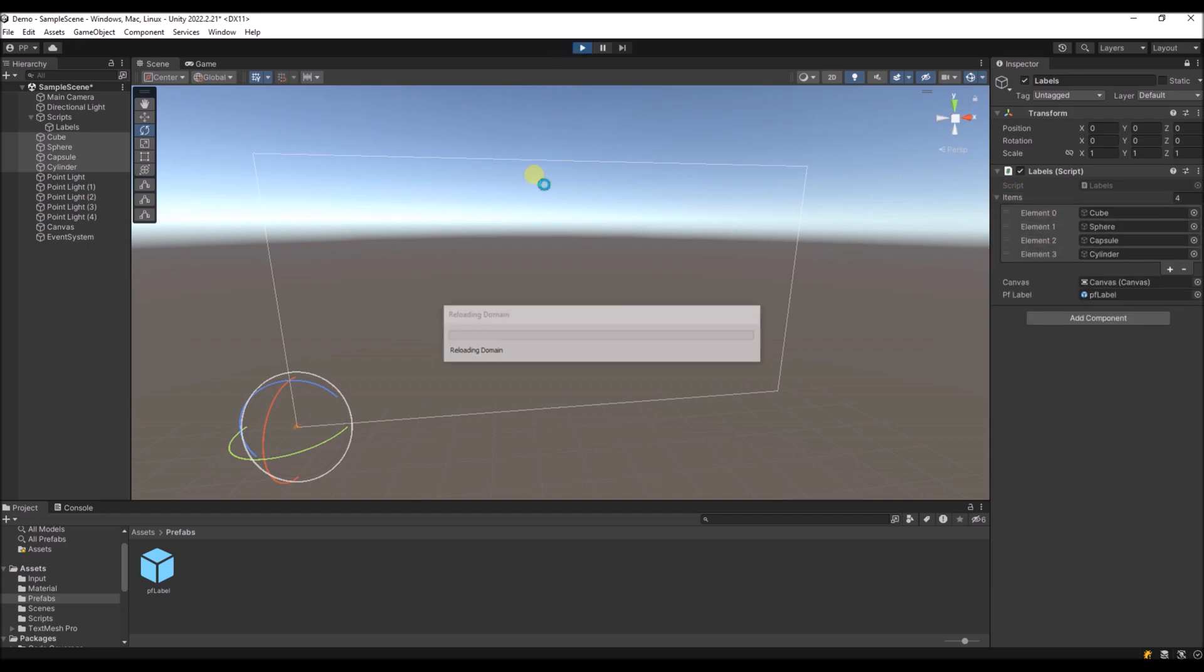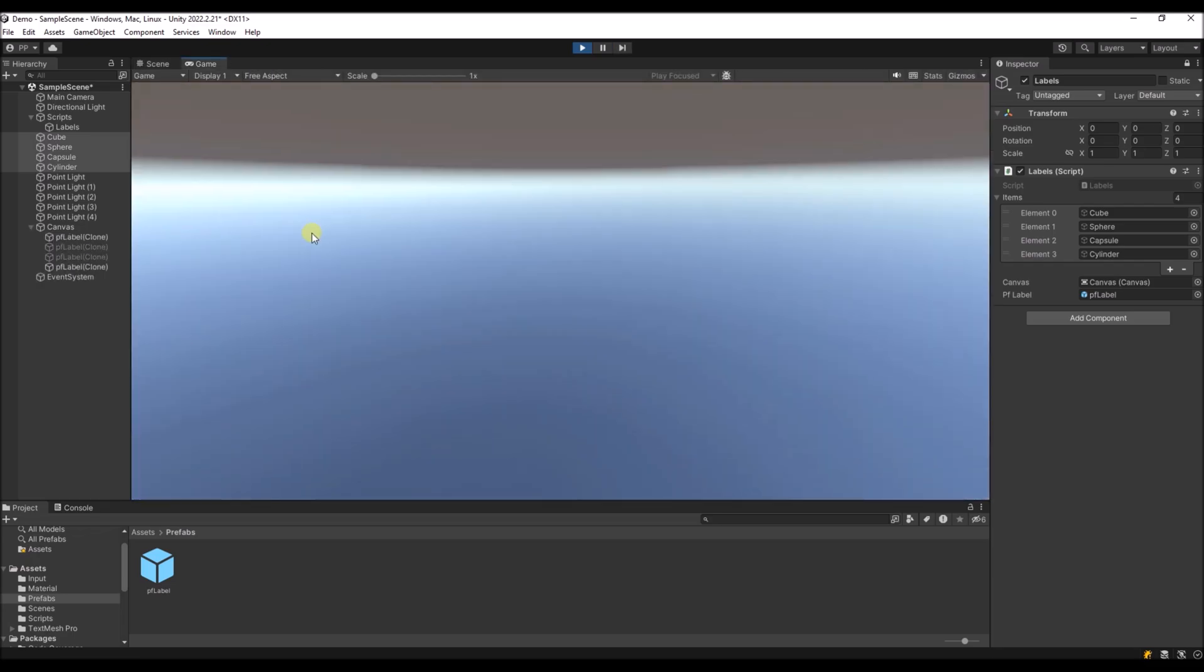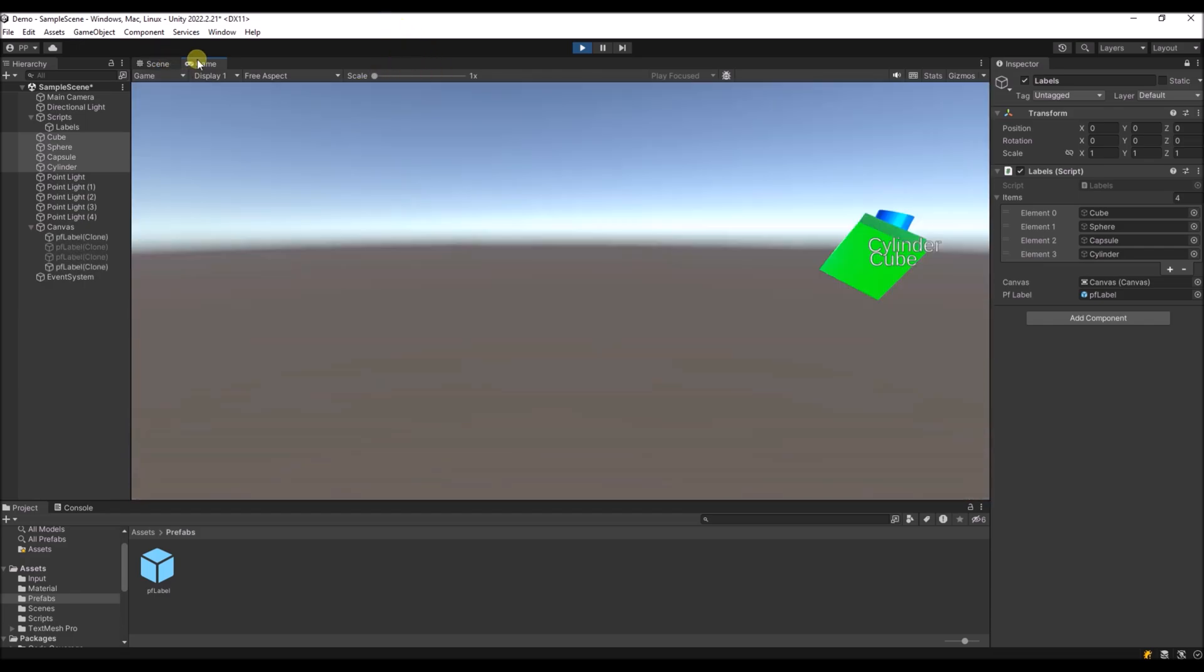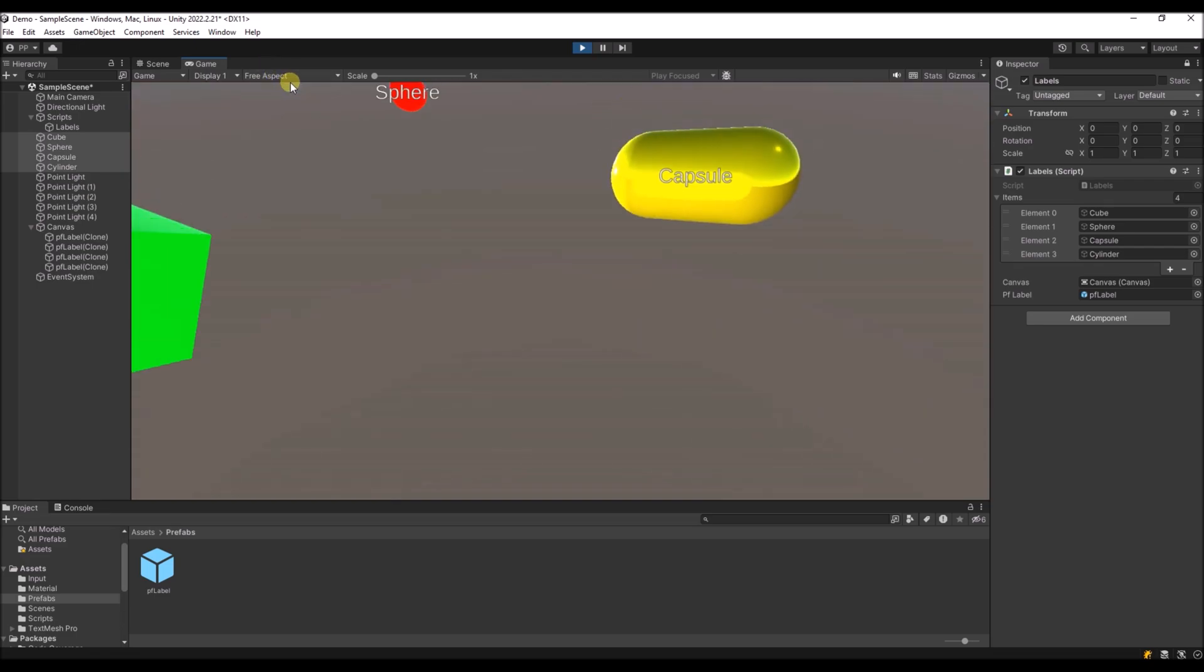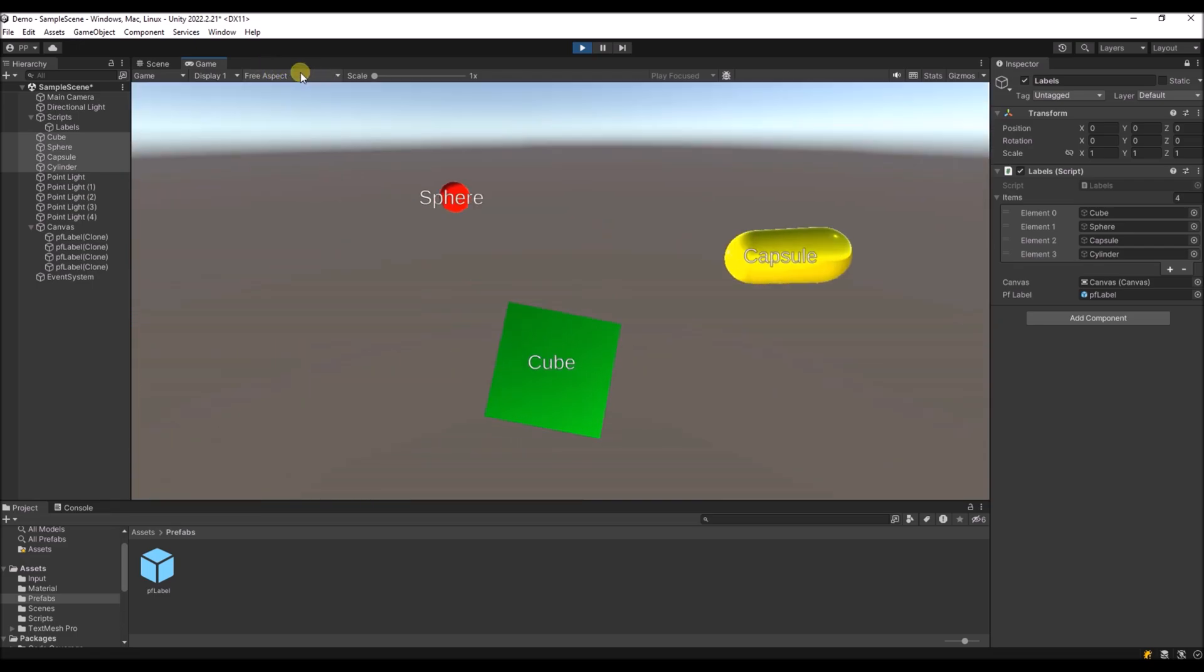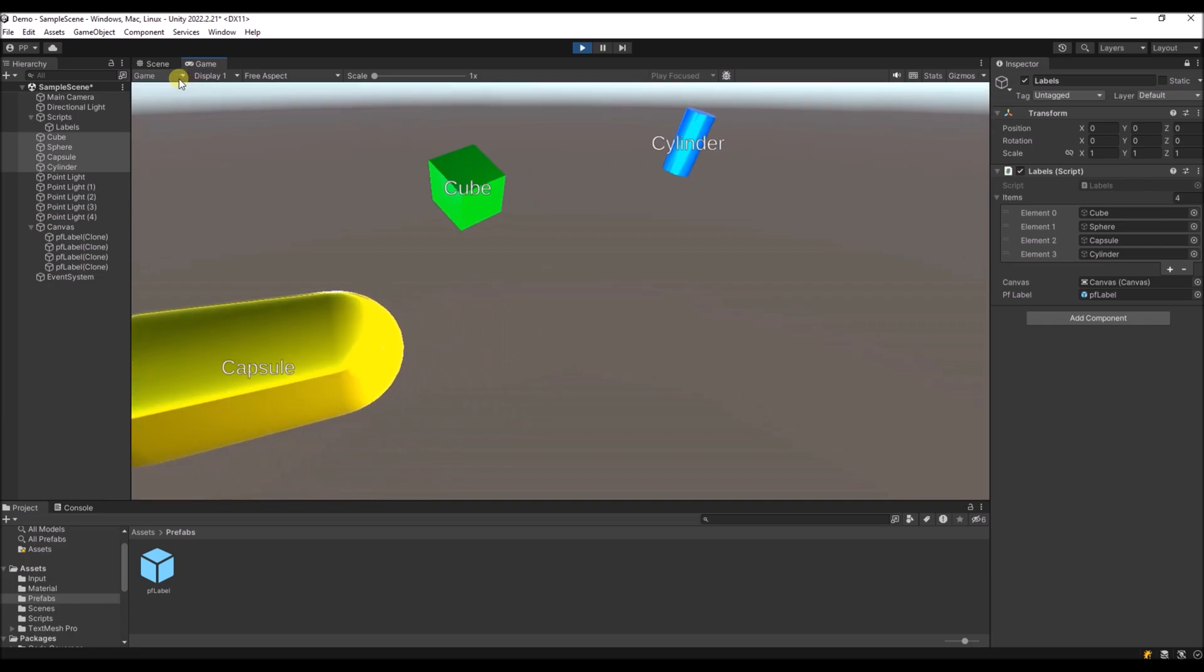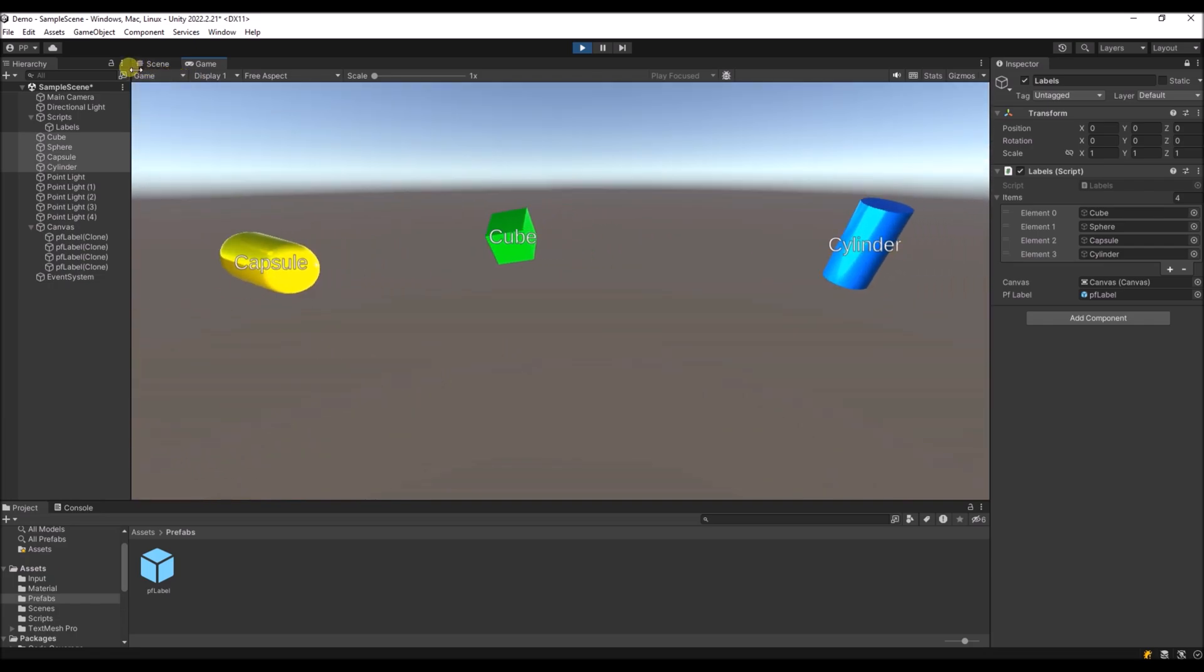And now if we run the program, you will see that everything is labeled. And the labels are the same size always, and they are always facing the camera. So it's very readable.